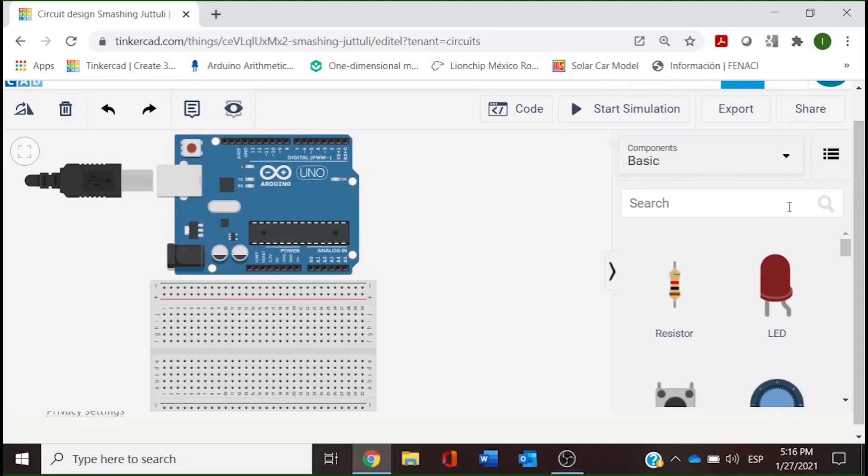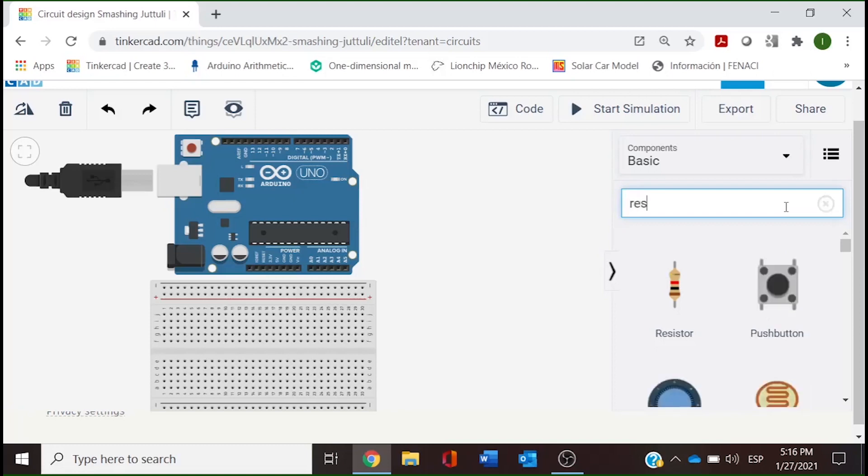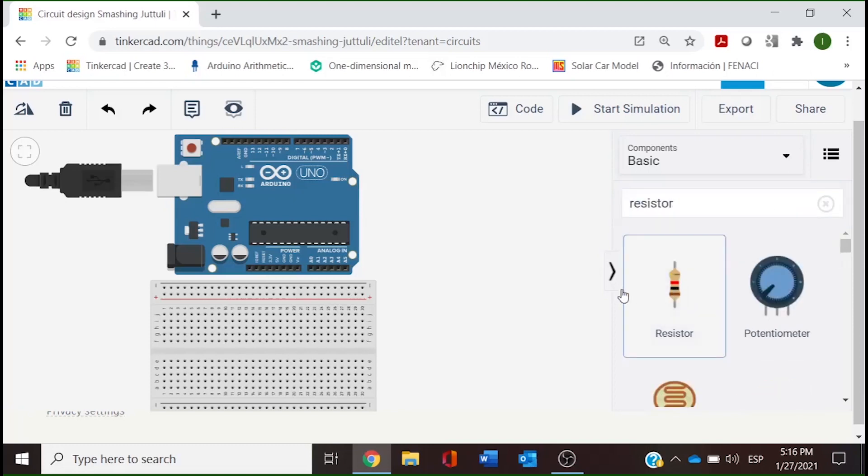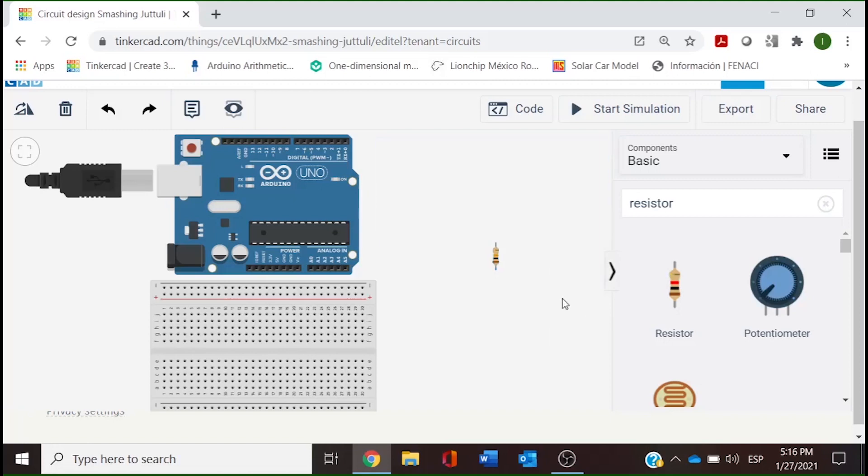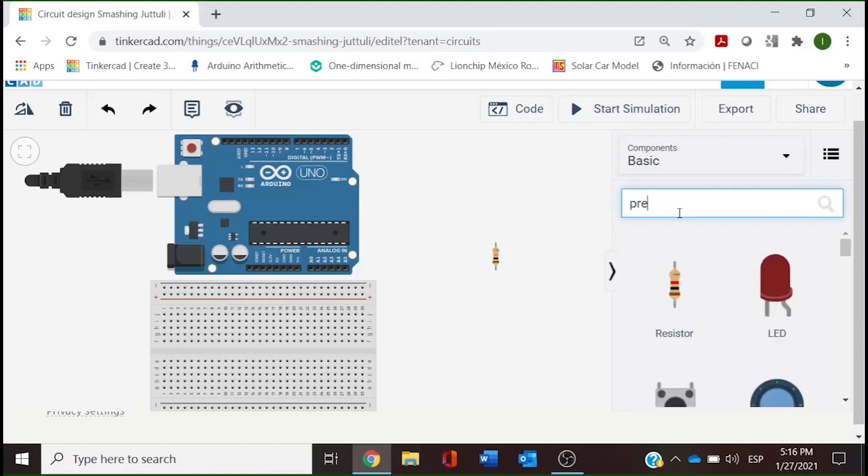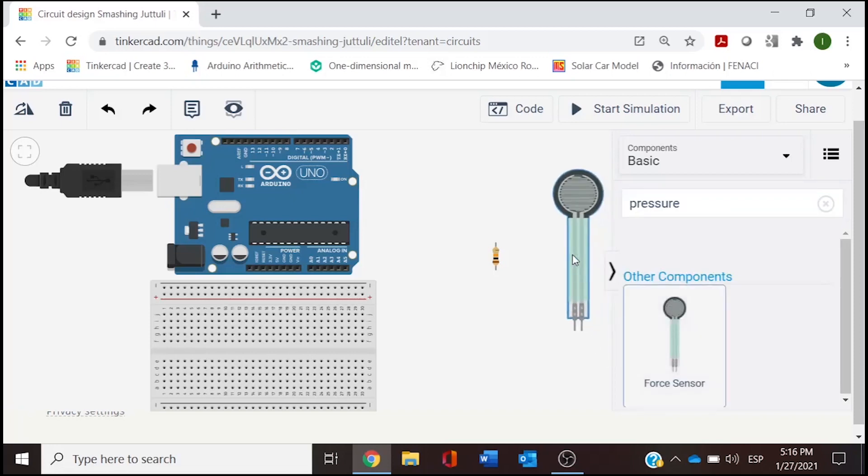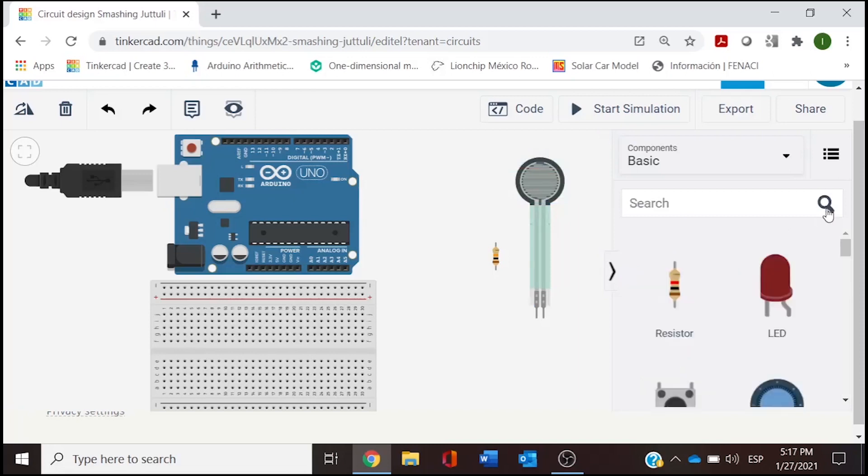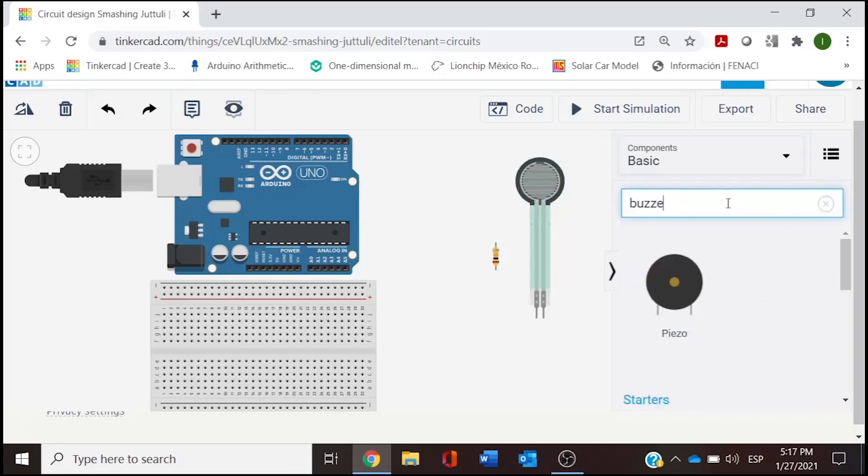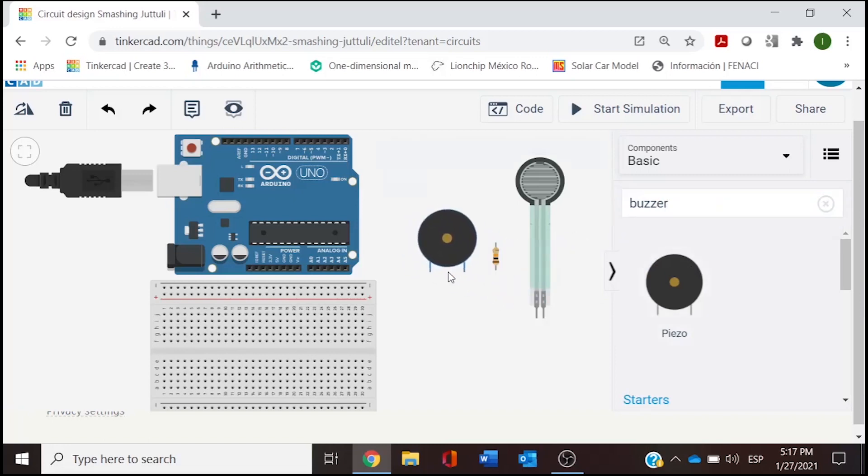For our pressure sensor we need a resistor. This one is going to be a 10 kilohm resistor. Let's look for our pressure sensor. And we need a buzzer. So these are going to be our three components for building our design.